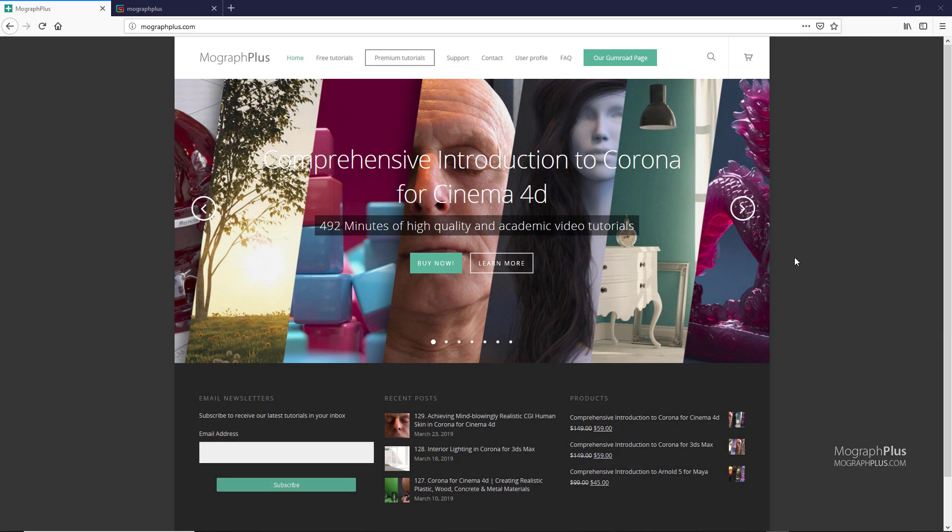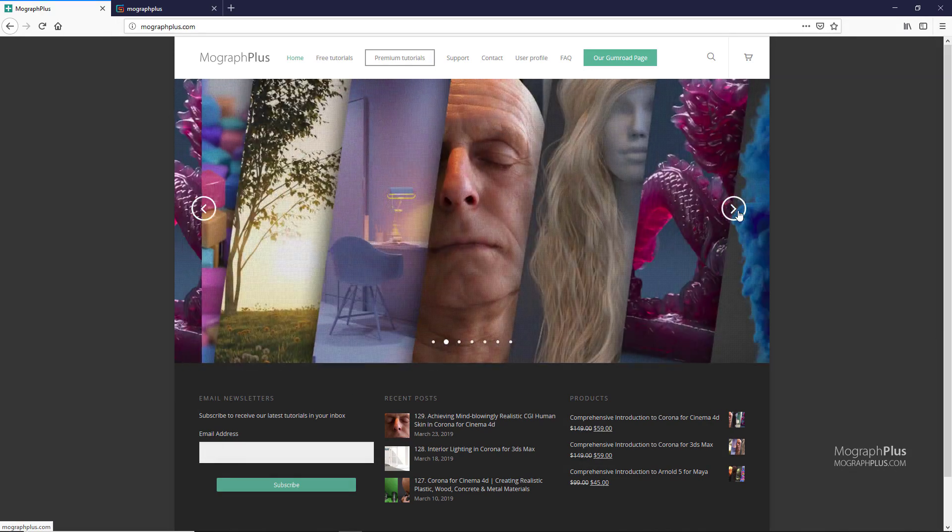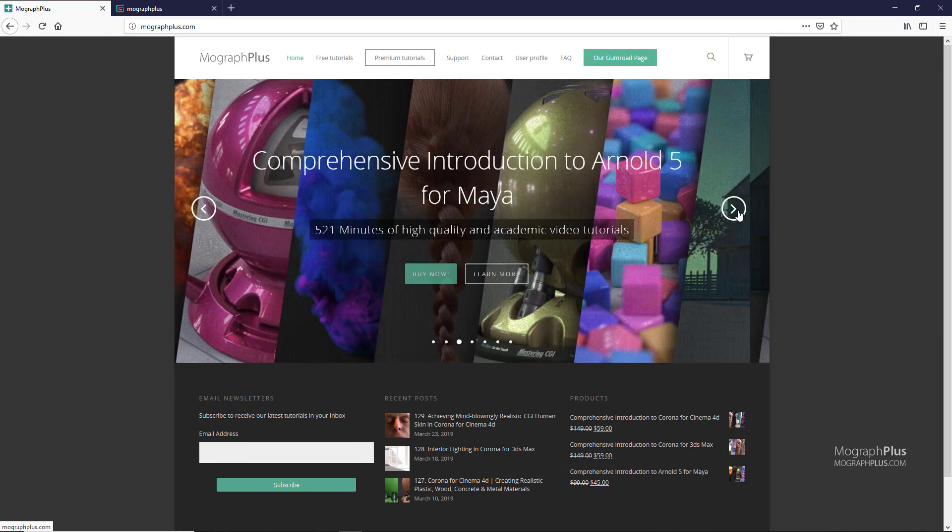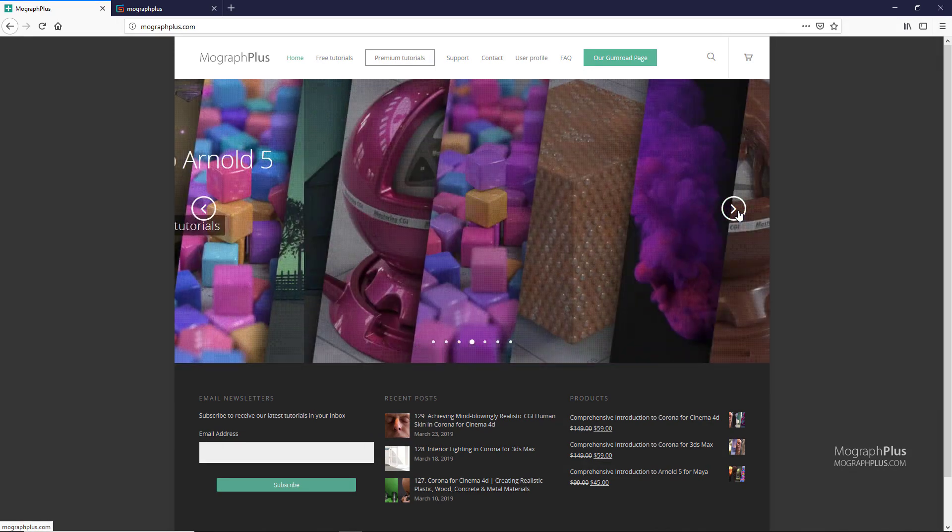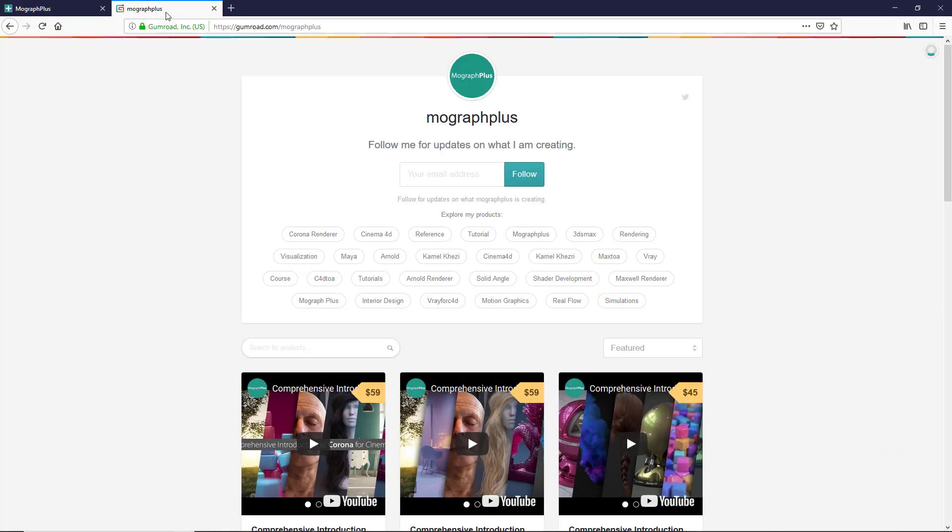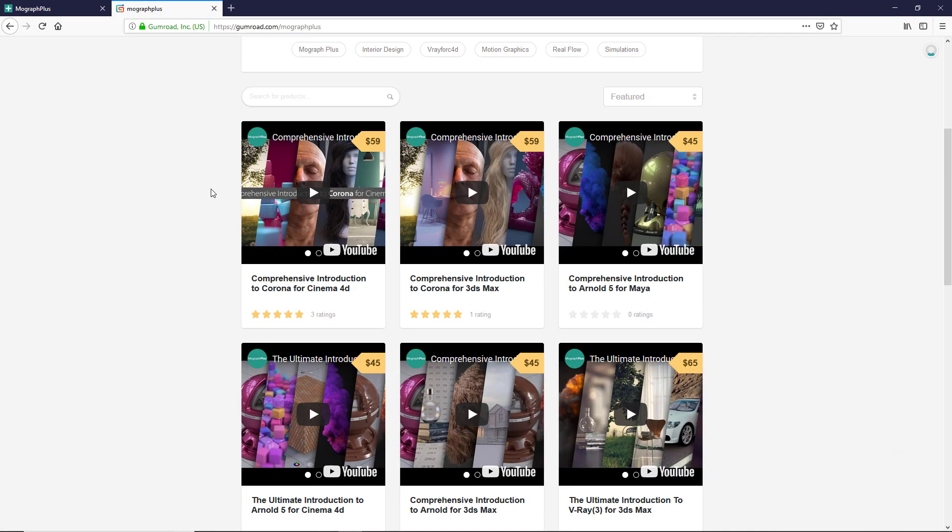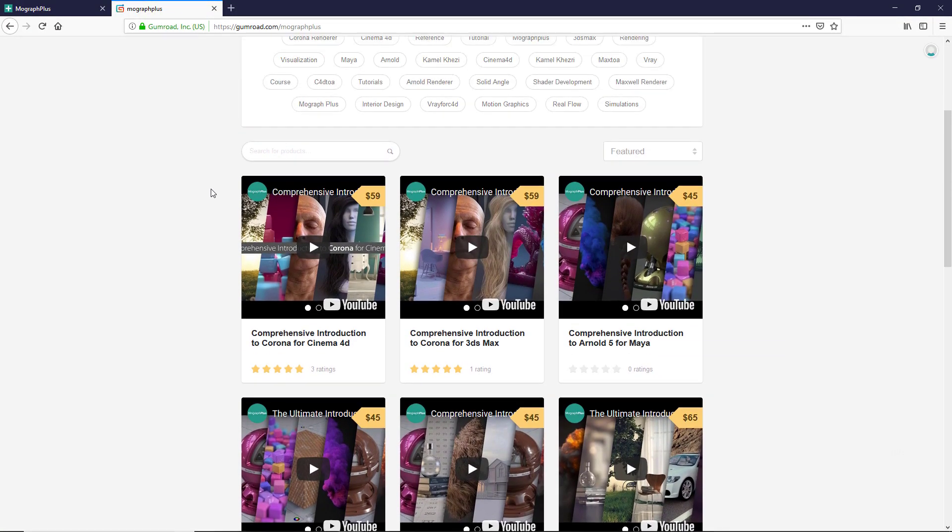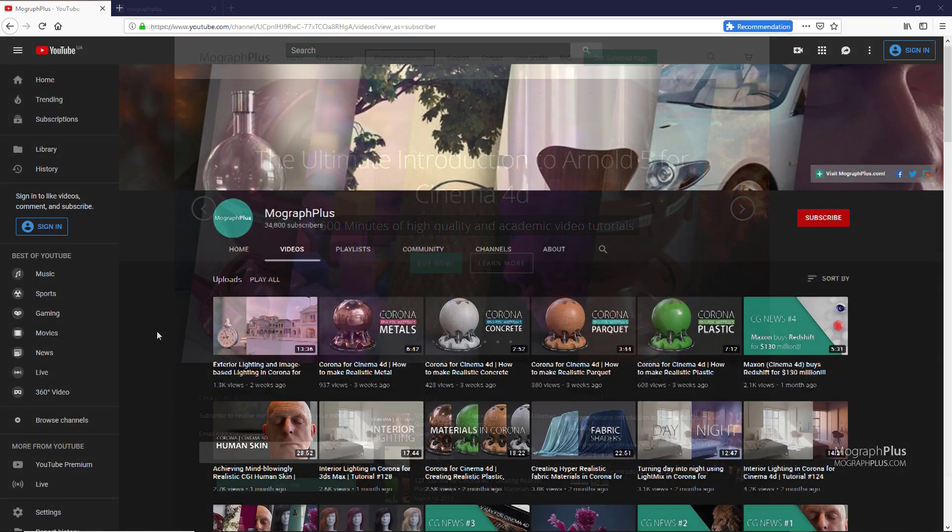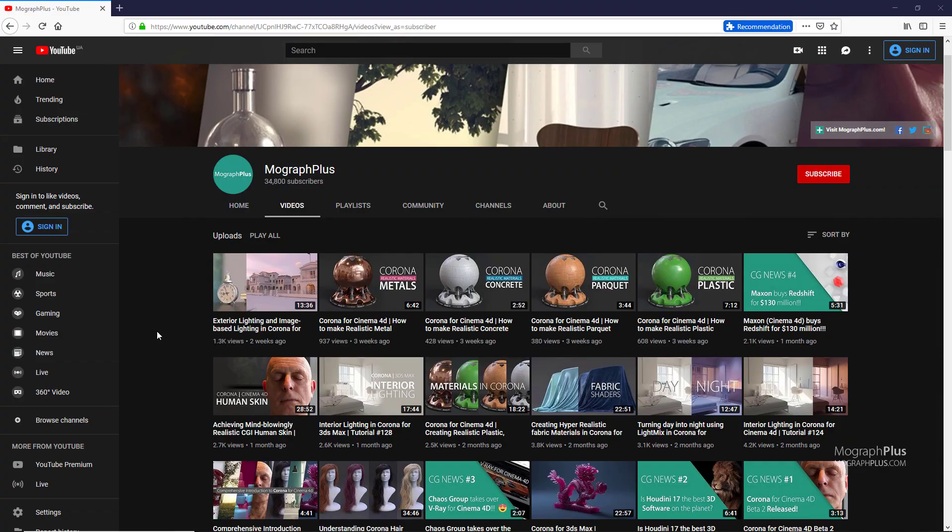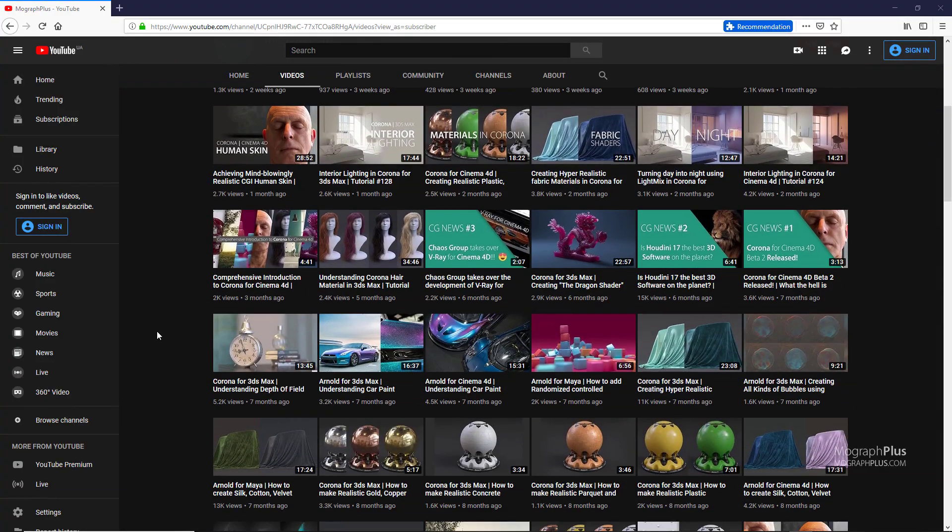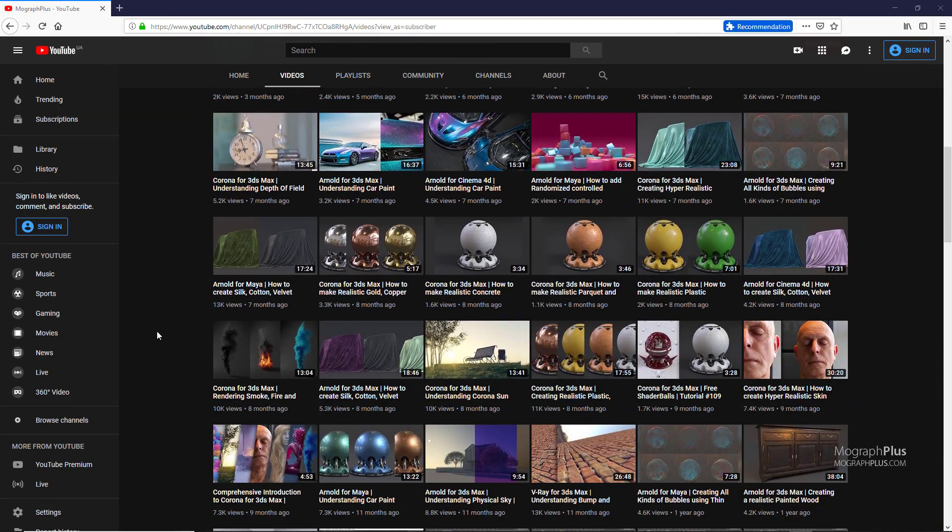I hope you enjoyed this video. Make sure to visit our website MoGraphPlus.com or our Gumroad page at Gumroad.com/MoGraphPlus and check out our premium rendering and motion graphic courses for Cinema 4D, 3ds Max, Maya, Arnold, Corona, V-Ray, Maxwell, and so on. What should we talk about in the next video? Tell us down below in the comments as well. Please like, share, and subscribe for more videos from MoGraph Plus. See you next time.